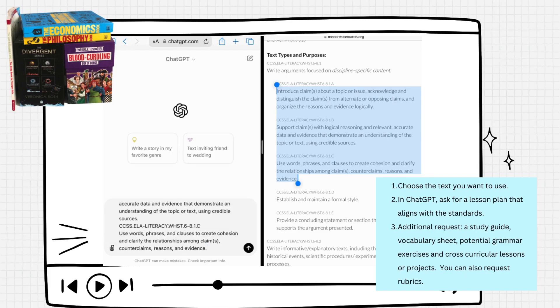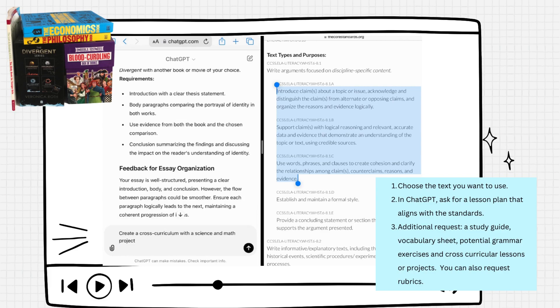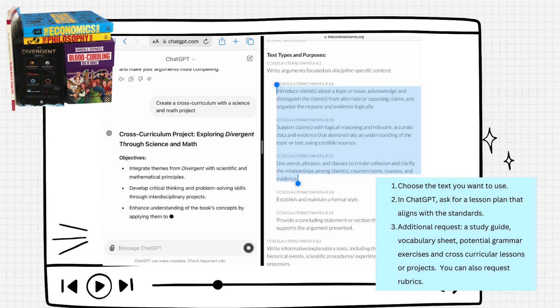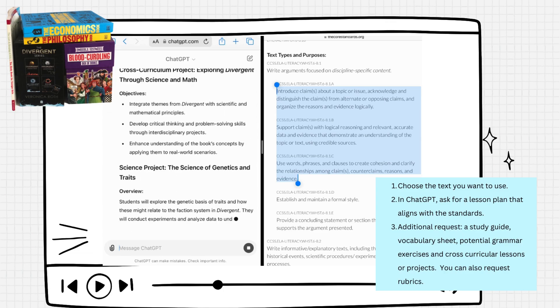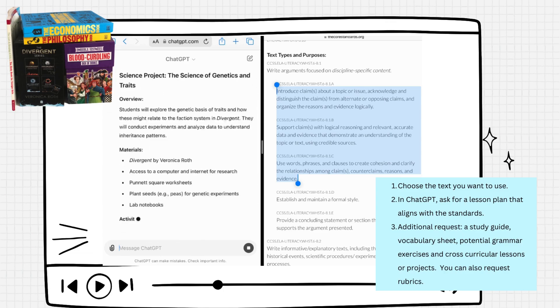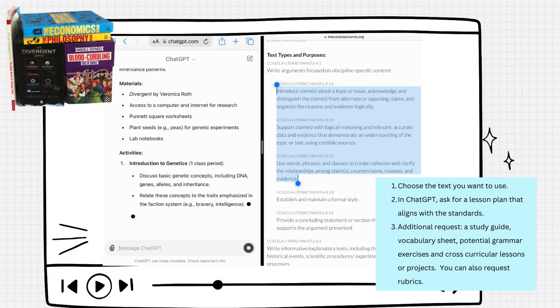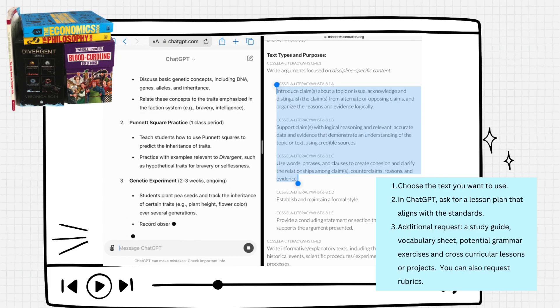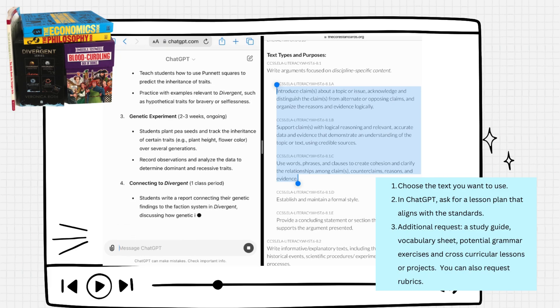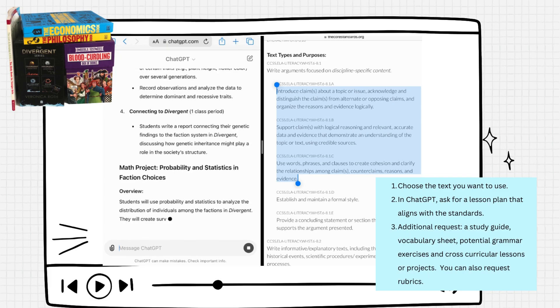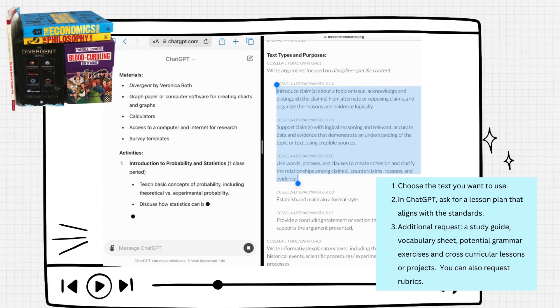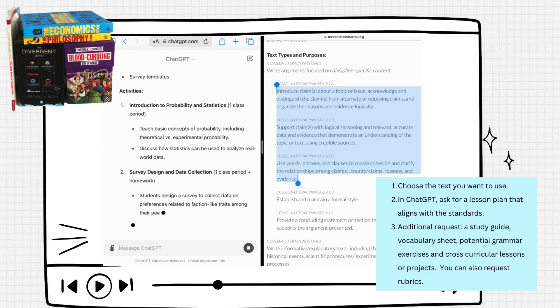I'm going to use the book Divergent, so I'm going to ask it to create a cross-curriculum for me using the same text. You can use this for any text. Oftentimes you will purchase the book and it doesn't have these elements in it, but if you want to use it for your homeschool, there are ways to do that.